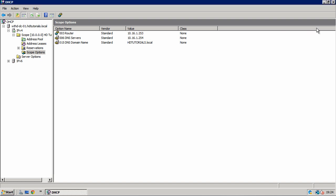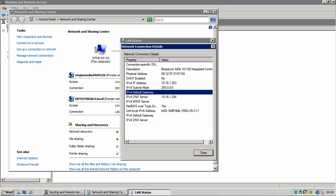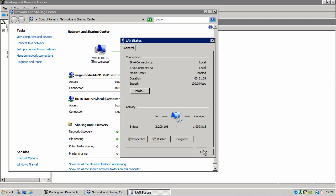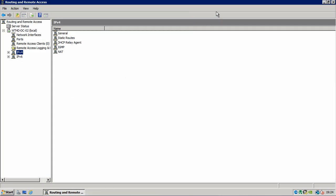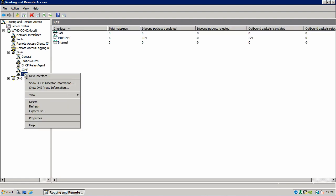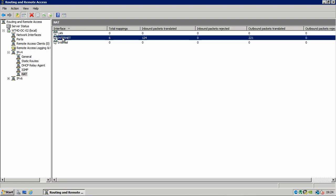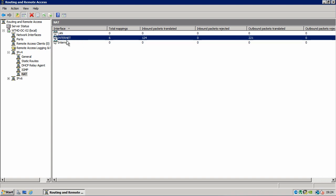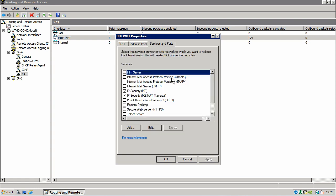OK. One other thing I'm going to show you how to do before I go is port forward on this routing and remote access server. So what you do is you go down to NAT. And you right click on your internet connection. And you go properties. And you go here to services and ports.